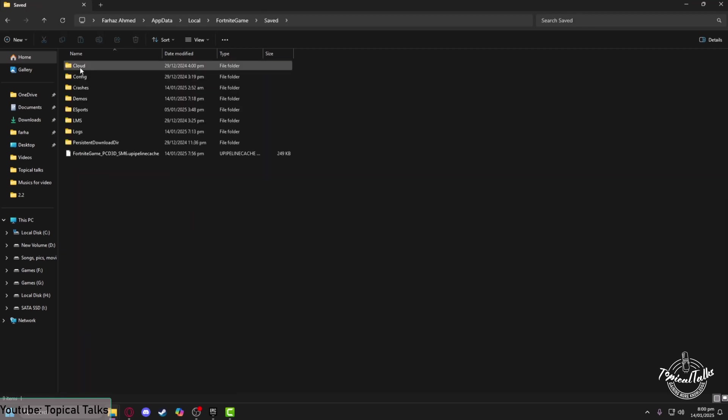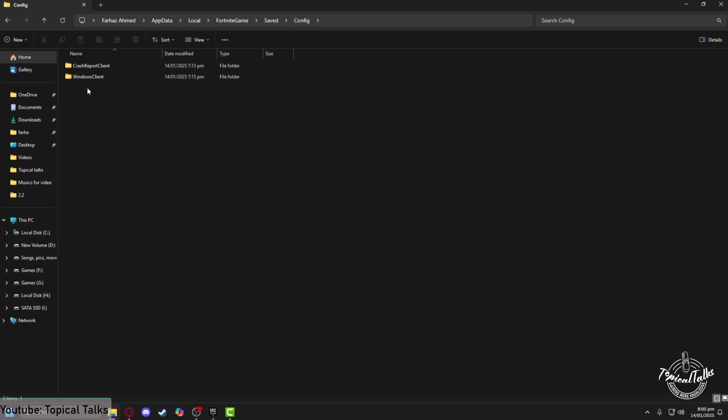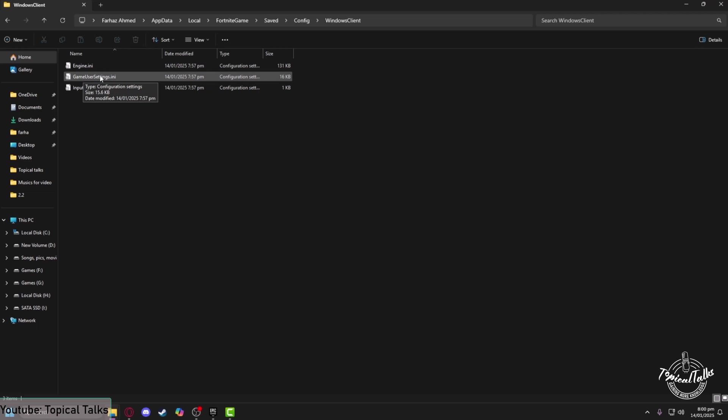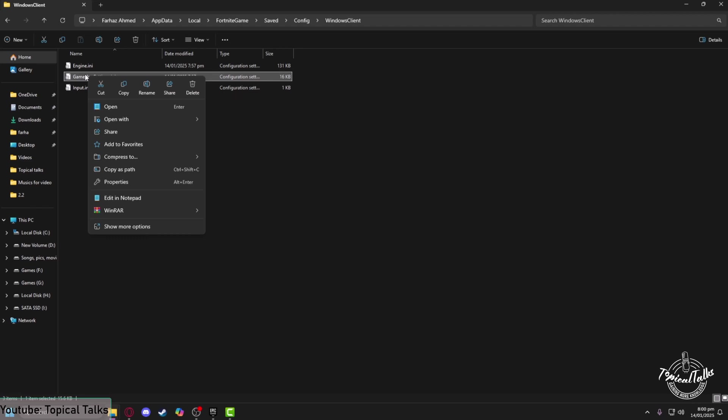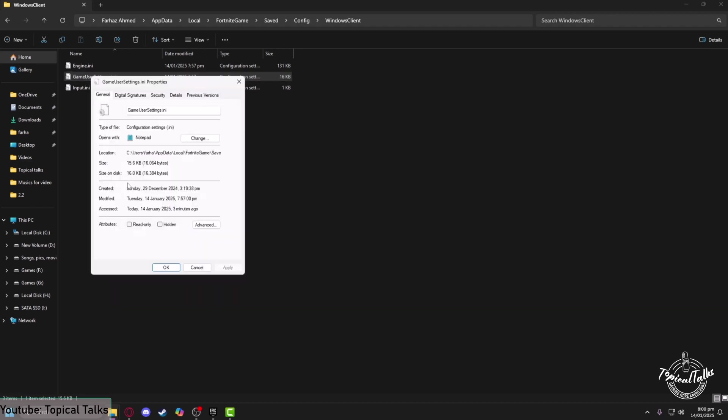Navigate to the Saved menu, then Config, then Windows Client. Make sure that Game User Settings are not set to read-only. Right-click on the Game User Settings file and click Properties. Under the Attributes tab, make sure that read-only is unchecked.